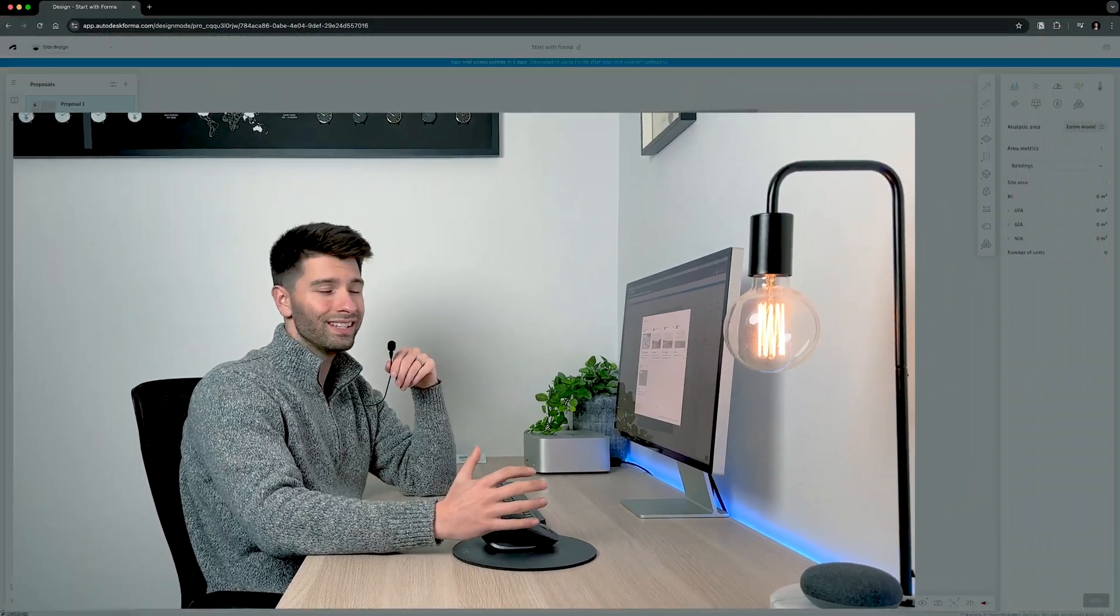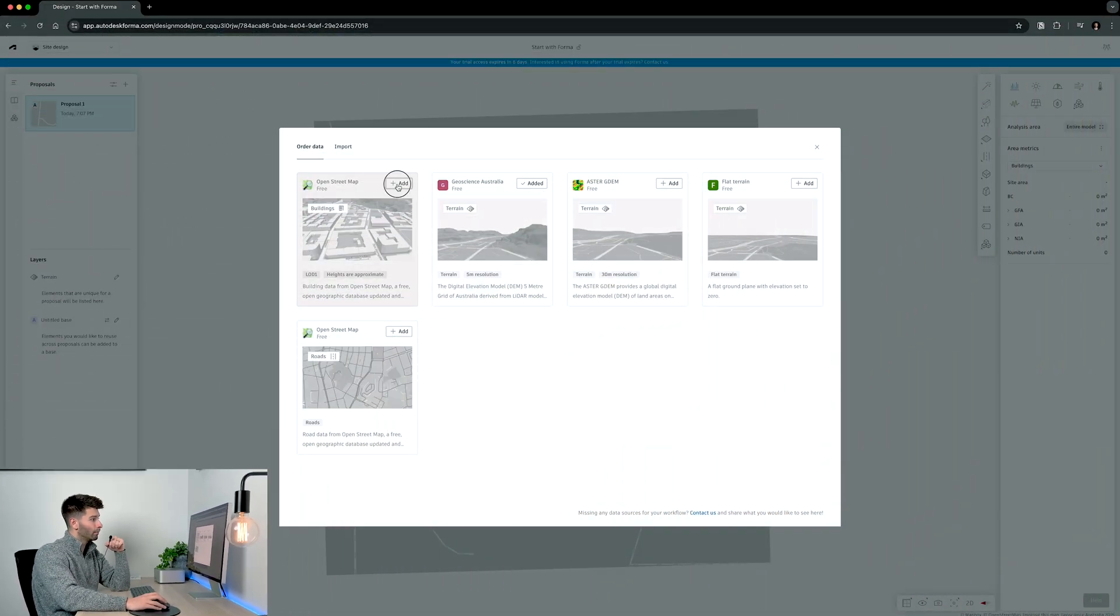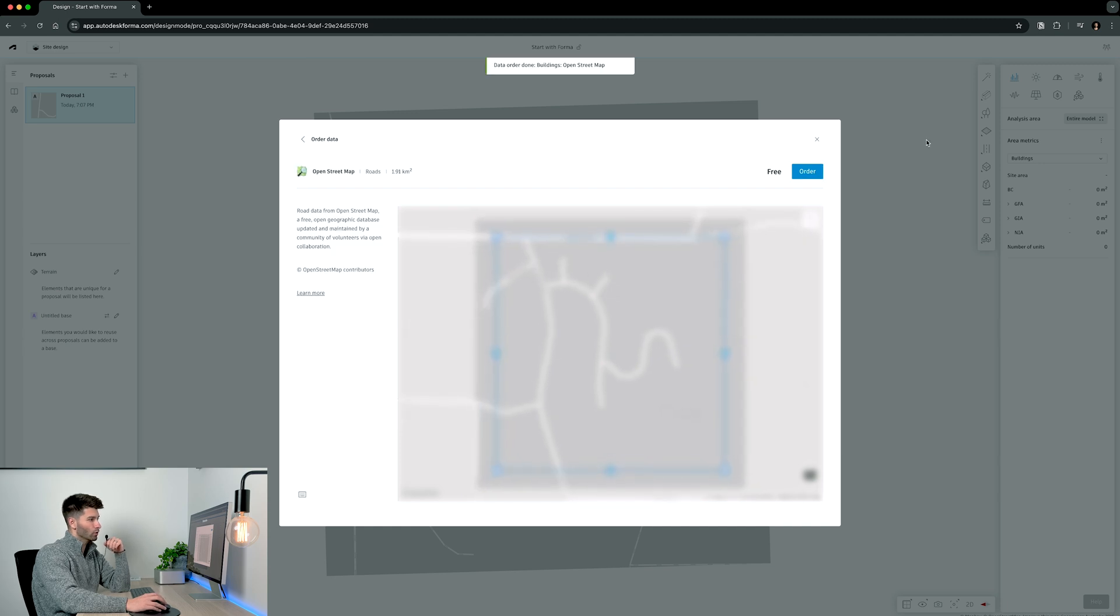There are a few things that I'd like to add to this project. Of course our buildings, our terrain data and our roads.